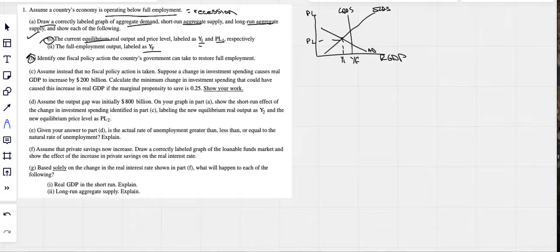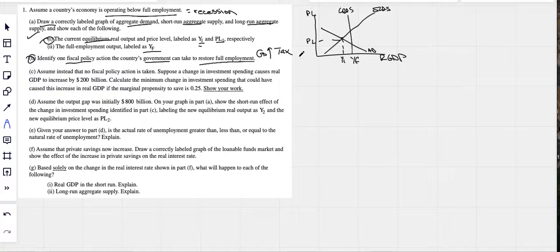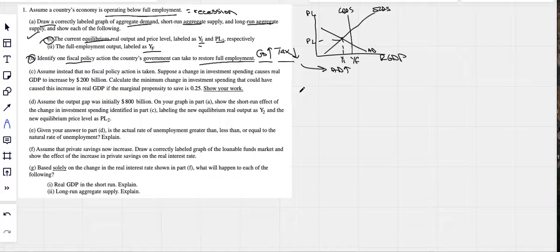Part B: identify one fiscal policy action the government can take to restore full employment. Fiscal policy means government, and there are only two things the government can do: government spending or taxes. In this situation, they want to increase government spending or reduce taxes — either one is going to make aggregate demand shift to the right. So either answer works: government spending goes up or taxes go down.